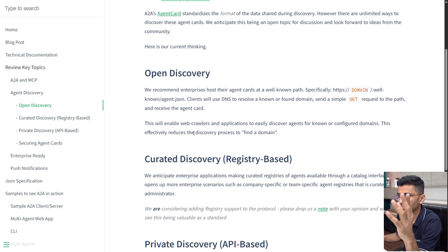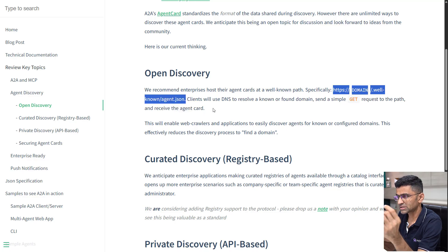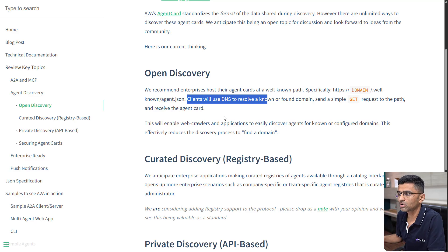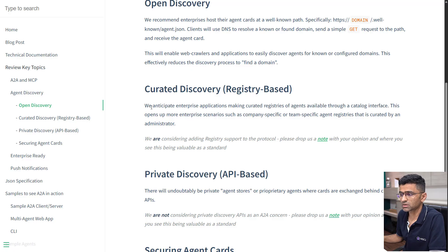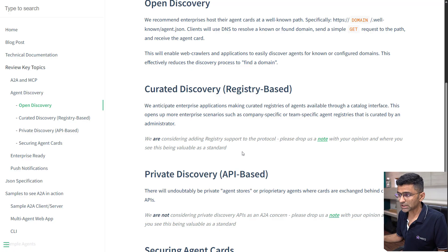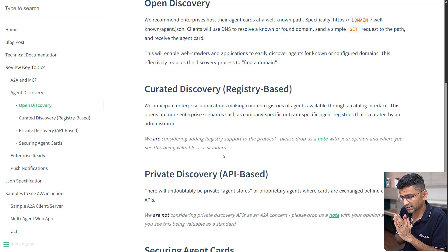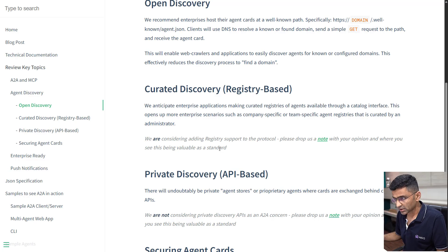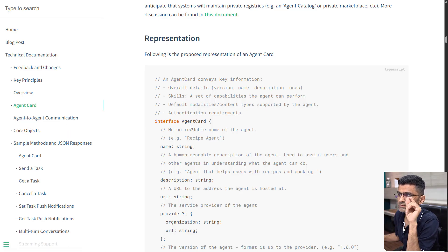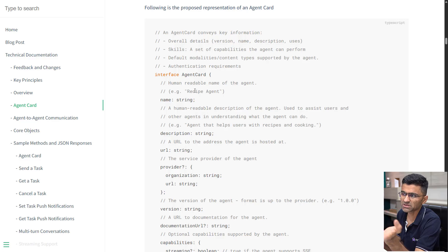Similarly, there are multiple ways a client can discover agents. The first way is using an agent.json file, where clients use DNS to resolve a known domain. Another is registry-based, where an AI application has a registry of trusted agents — this is still a work in progress. There is also private discovery. In all cases, the client or remote agent discovers other agents through these mechanisms.